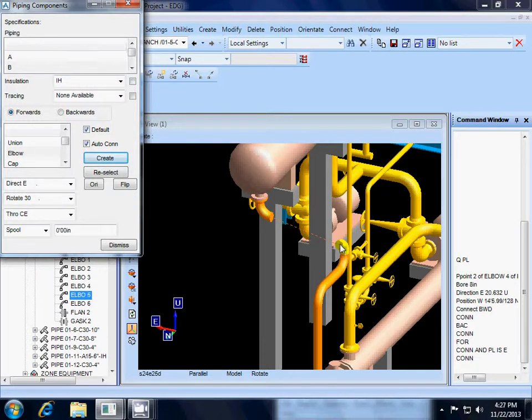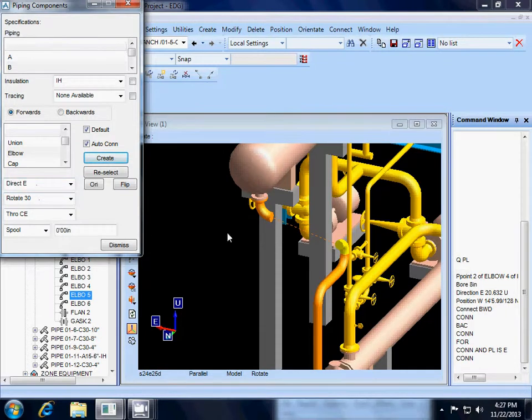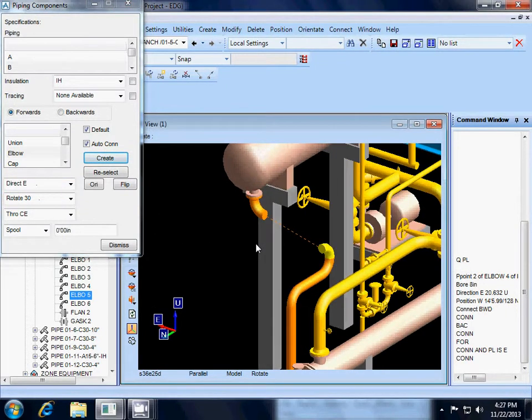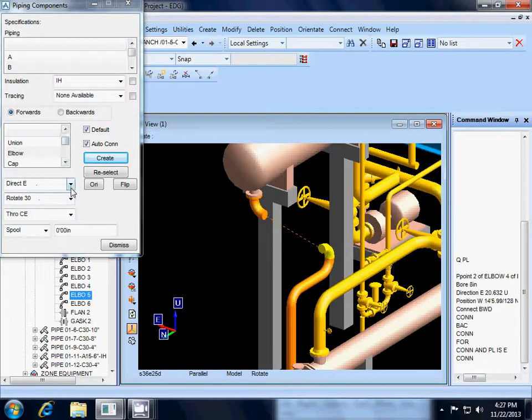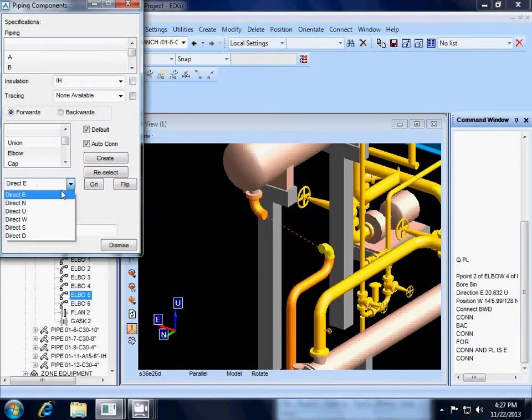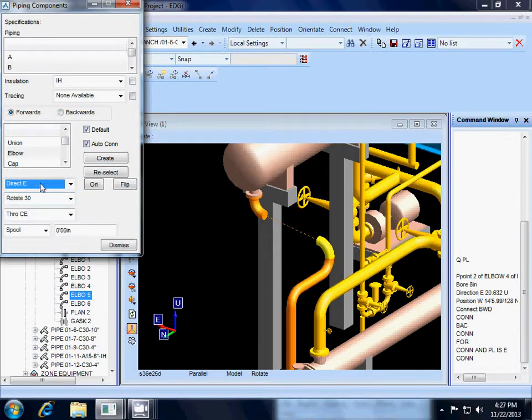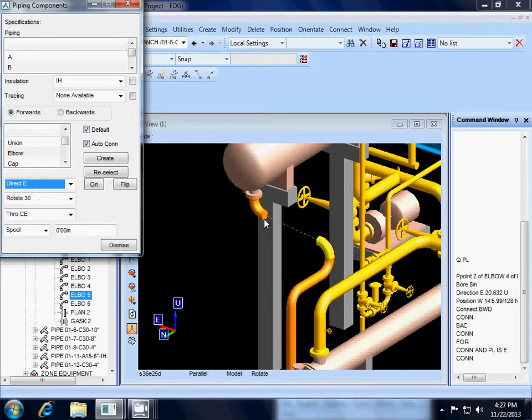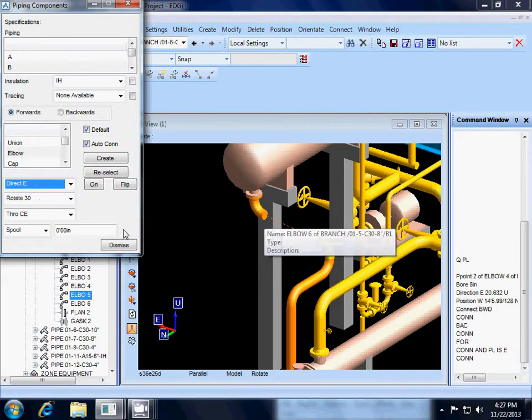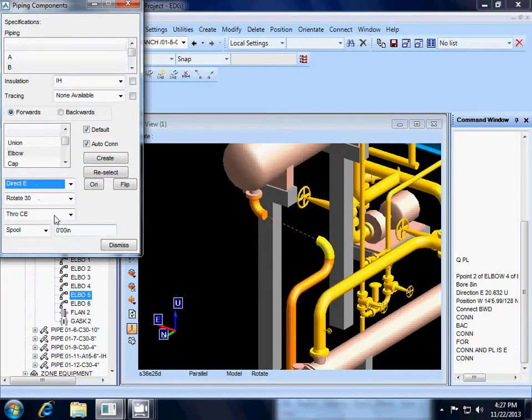Here it is pointed south, or it is pointed north, but we want it pointing east. So I am going to hit direction east, and you can see it turns it the way it needs to be.